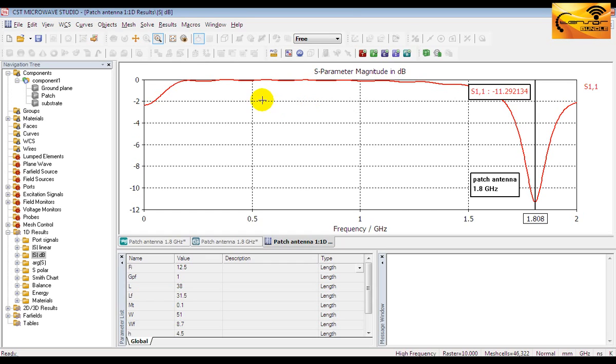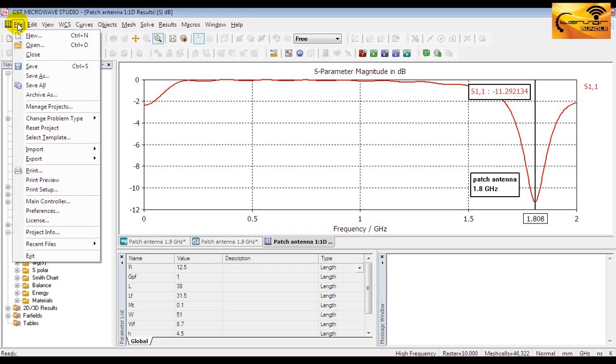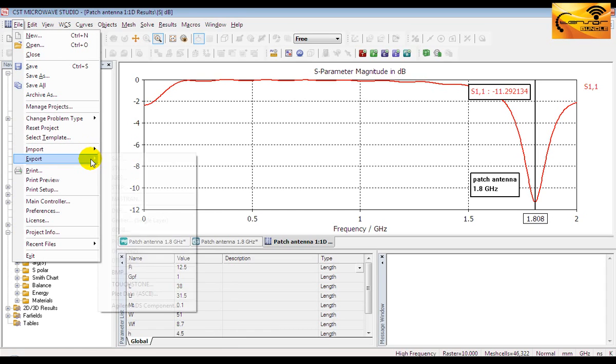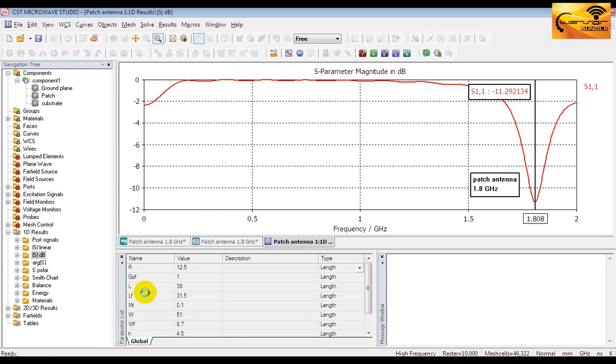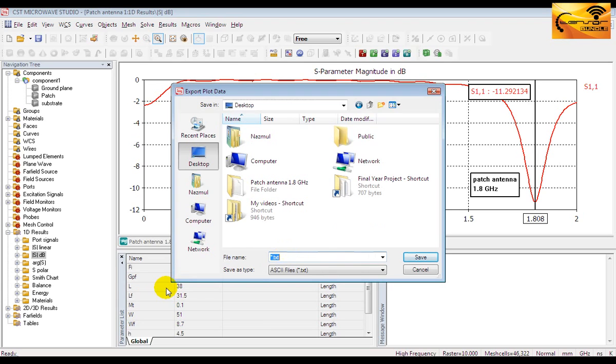Sometimes you might be interested in plot data in tabular form. To get the plot data go to file menu and then export. Then select plot data. It will save the plot data in this text file.